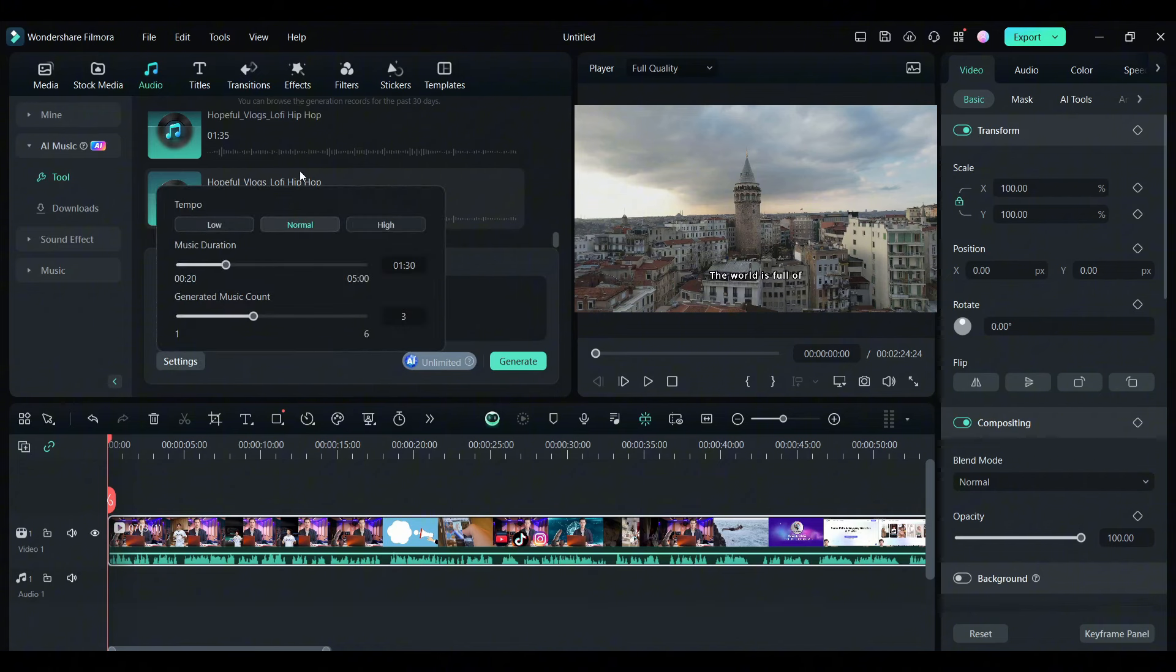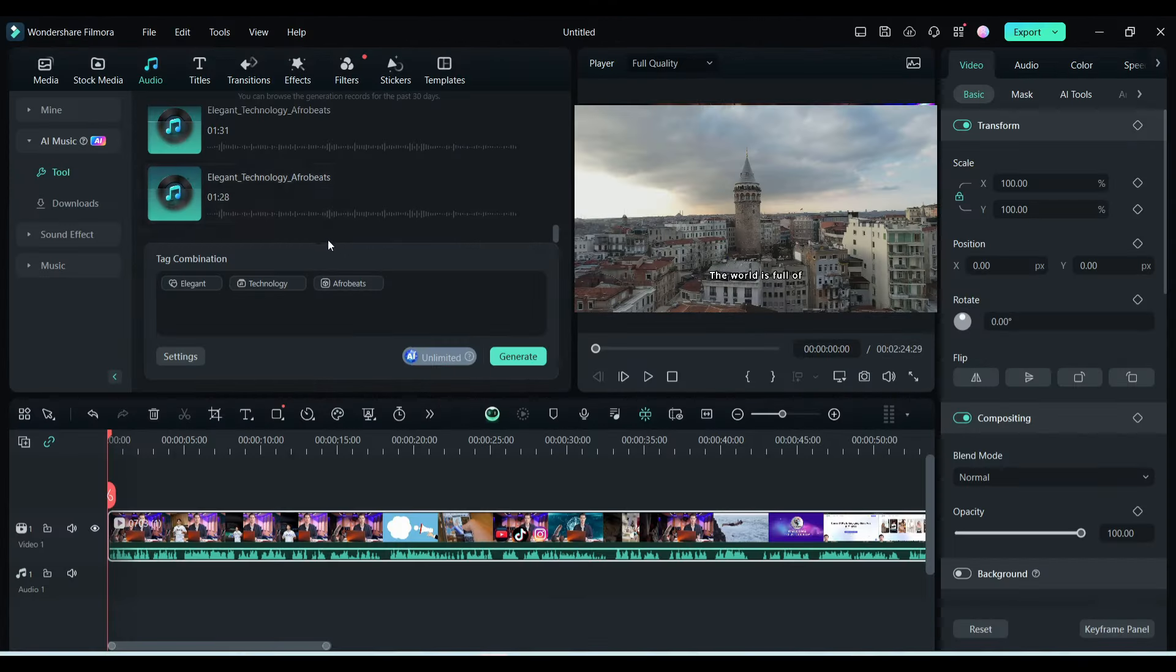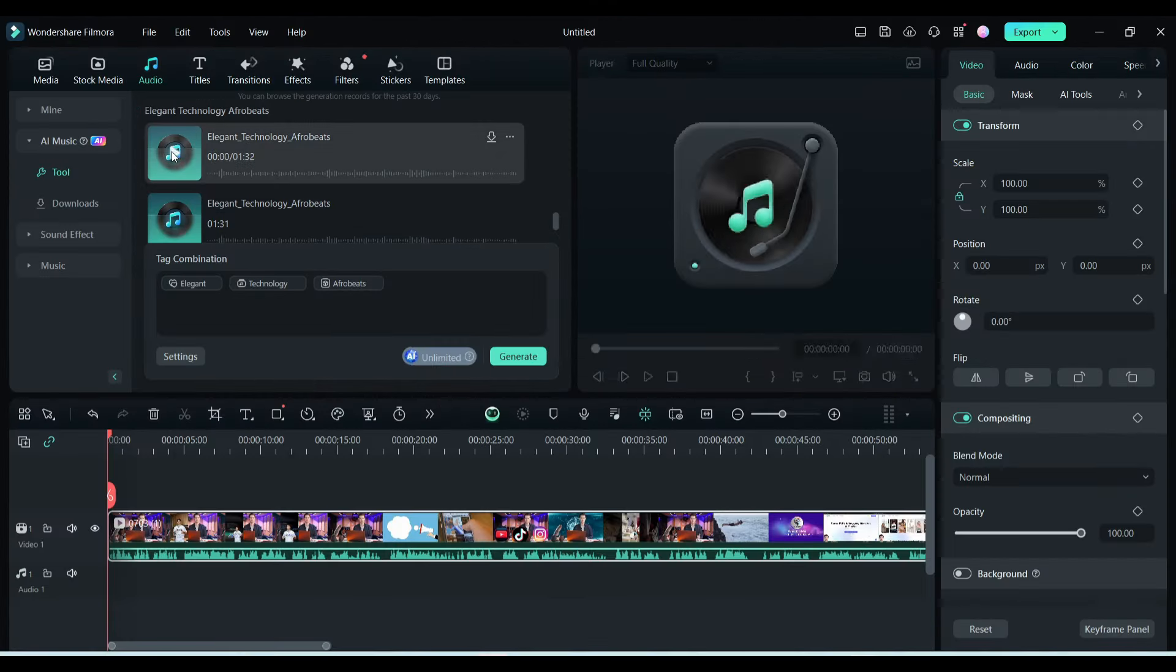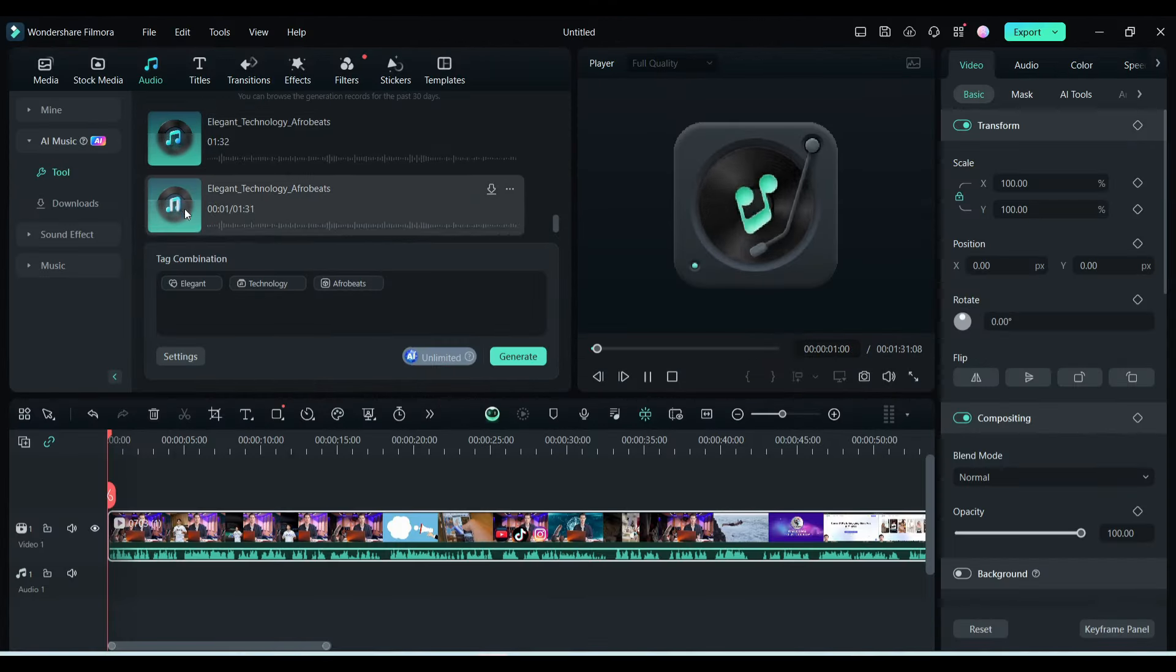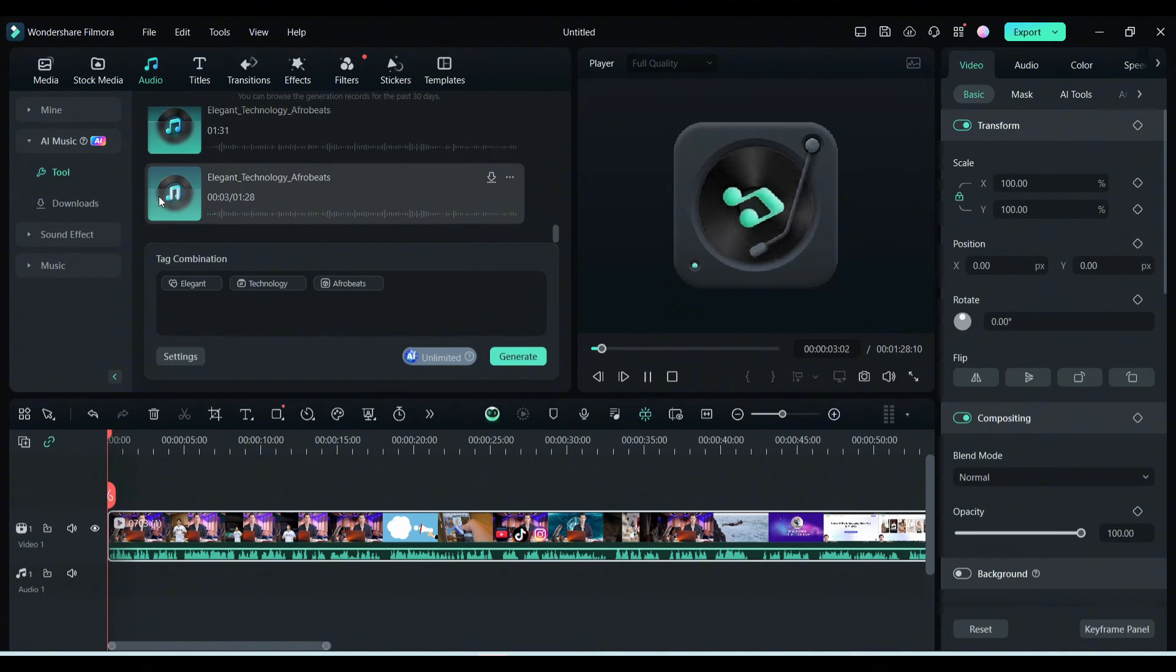After that, set the tempo, duration, and then number of tracks. After all is set, hit the start button. And here it is. Filmora Music Generator generates three music tracks for us. Now listen to them and then select the best.